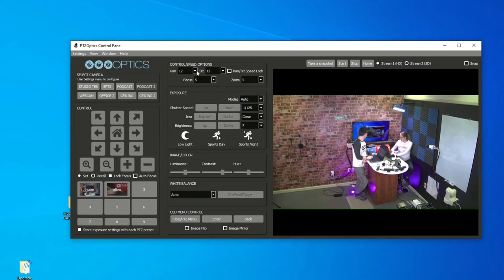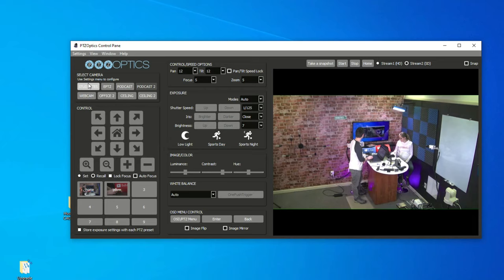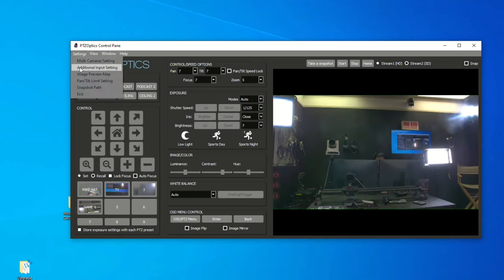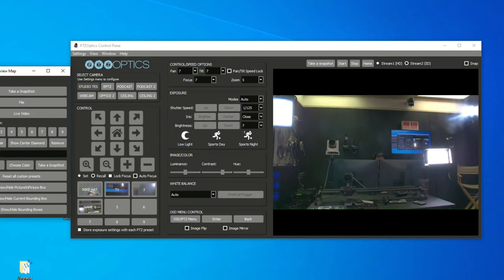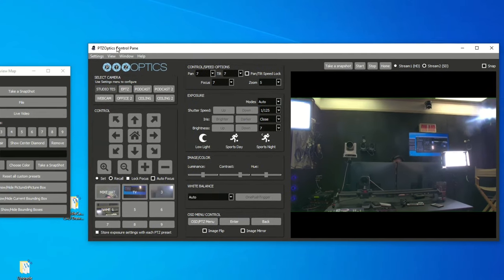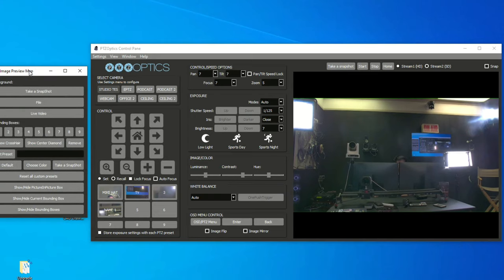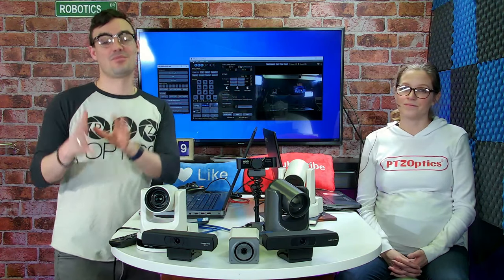The other settings we haven't looked at yet include all the pan and zoom control speeds, exposure modes, luminance, contrast, hues, all the white balance settings, and getting into the menus. But even more importantly, there is the ability to have an image preview map — and this is my favorite part of this software, especially for a place like a church or somewhere that has volunteers.